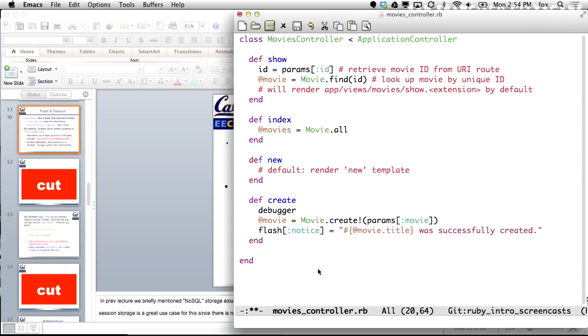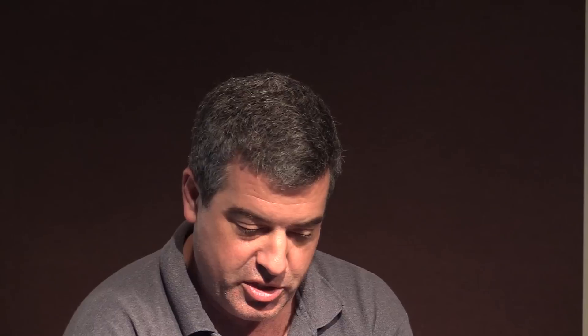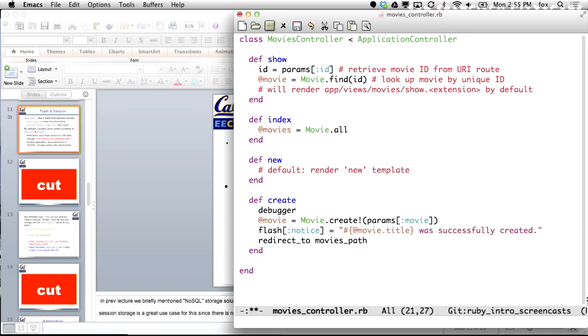Putting those pieces together, what we probably want to put in here is something like this. I'm using the dangerous version of create — crossing my fingers and hoping nothing goes wrong. That's fine for a lecture example, not so fine for your applications. I'm going to populate this with a nice little message, and then redirect somewhere. Where can I redirect to? Let's just send the user back to the page that shows the list of all movies. I have a URI helper that I can use for that.